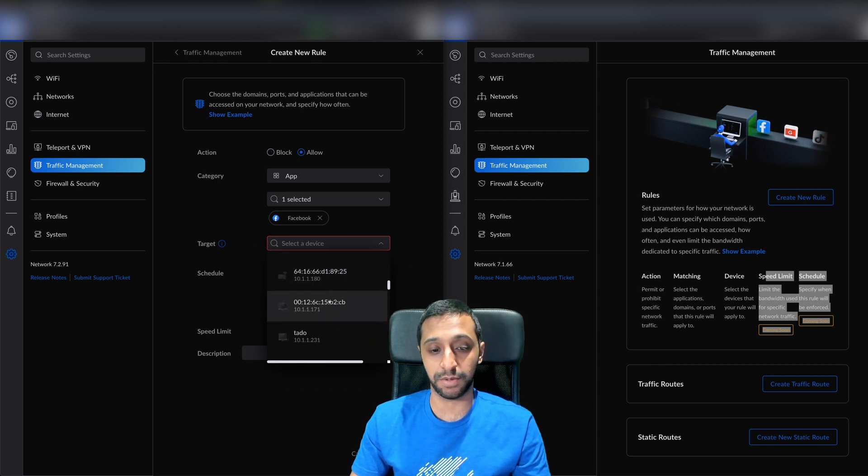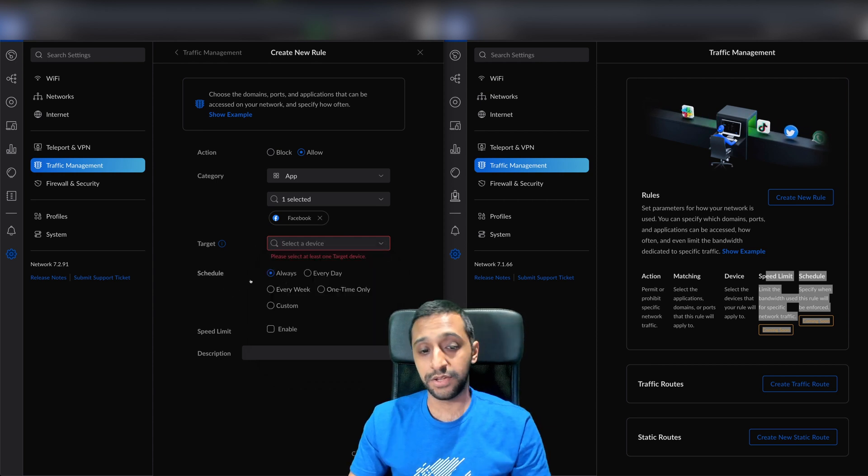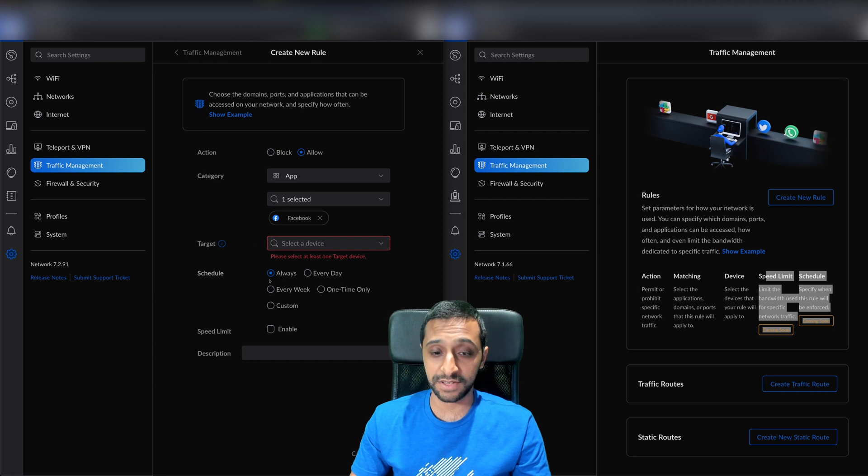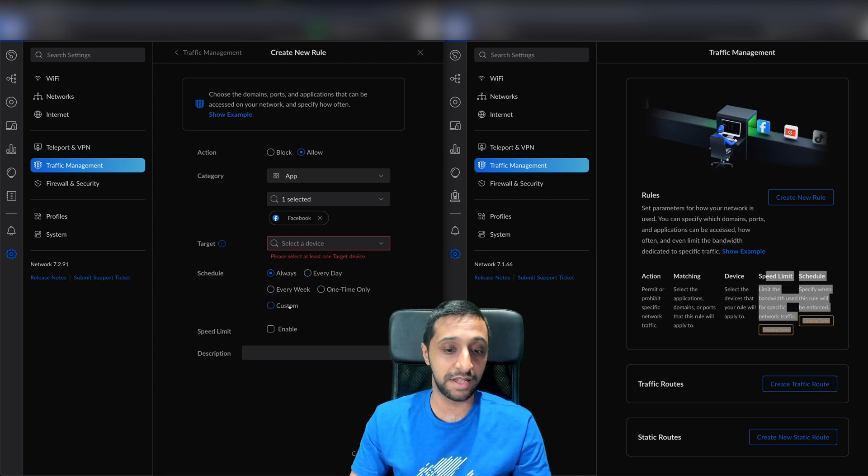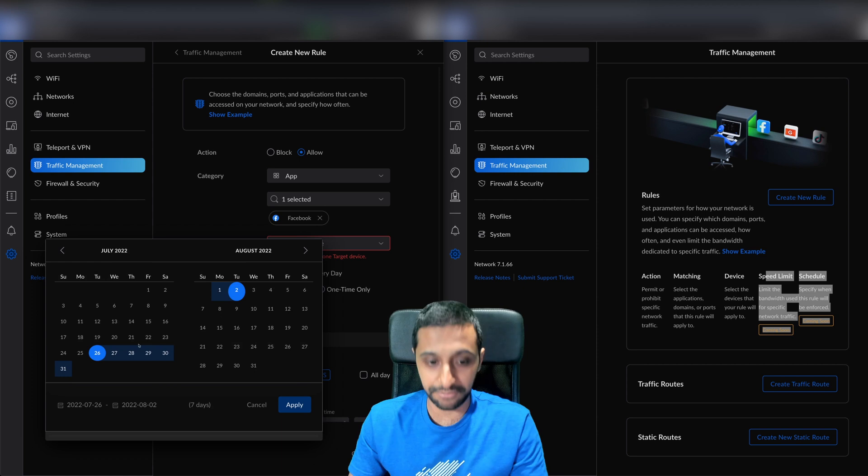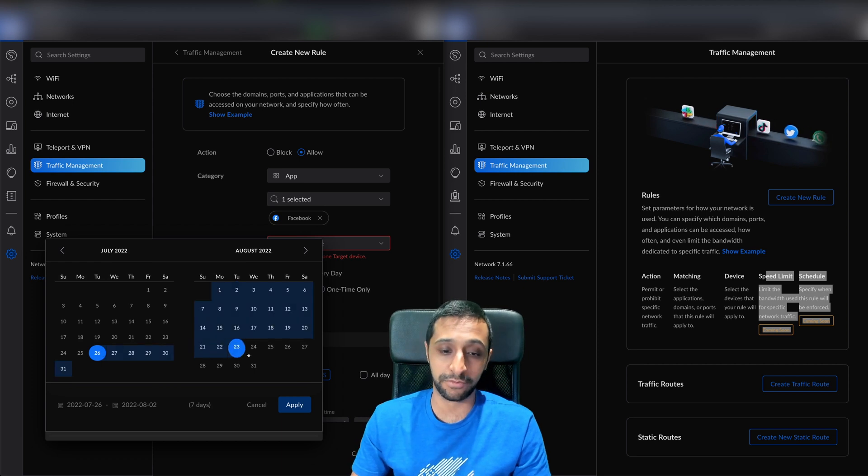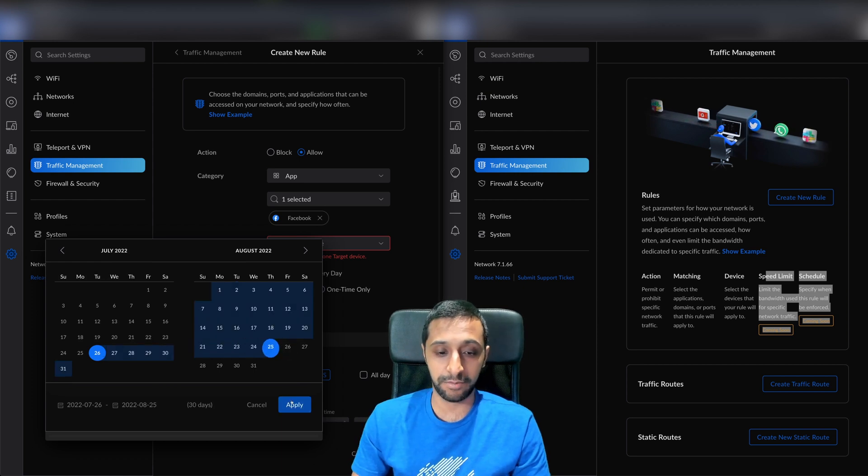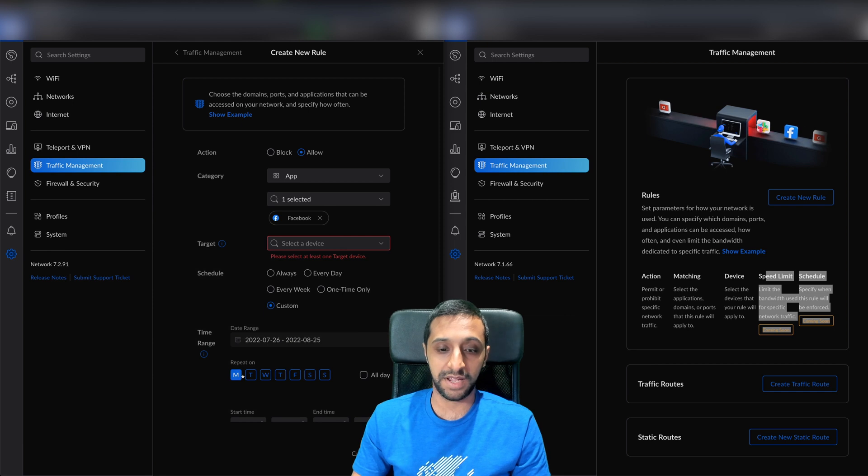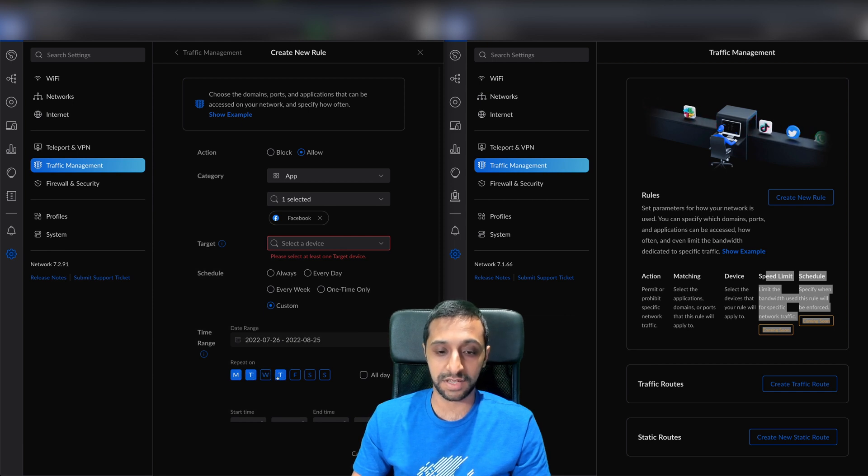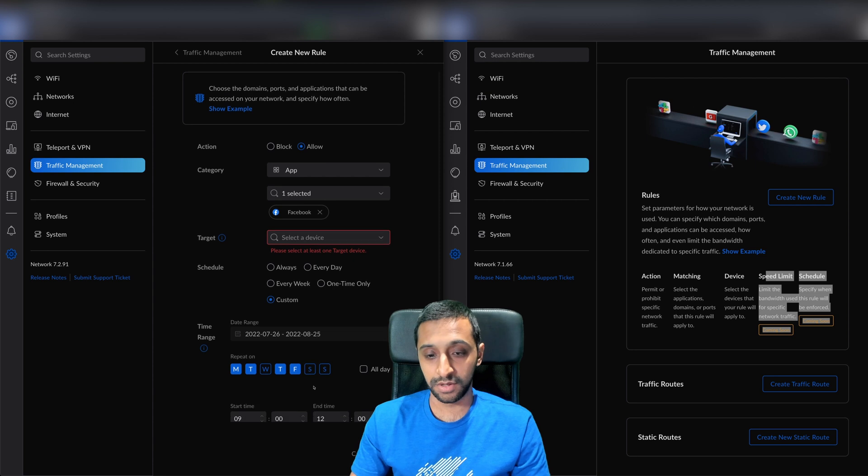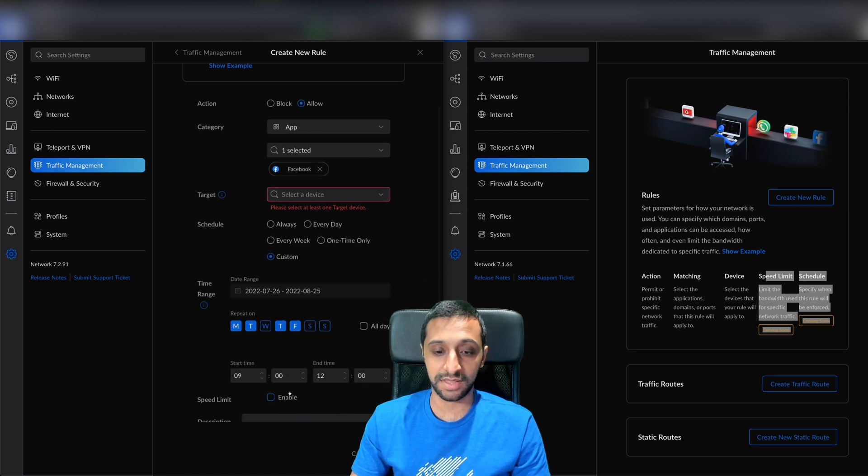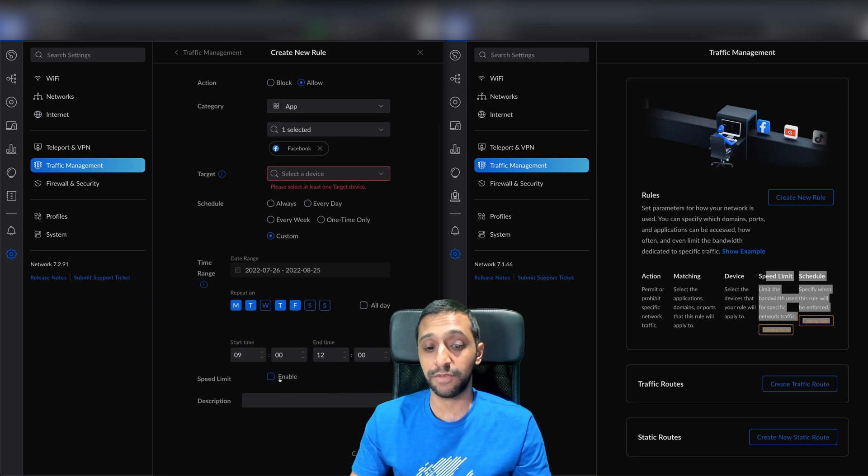You can have this on a schedule - always, every day, every week, one time only, or custom. Say you wanted to block it for a month - you click apply, that's one month, and you want to repeat on Monday, Tuesday, Thursday, and Friday for example. You can do that with a start and end time.